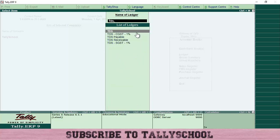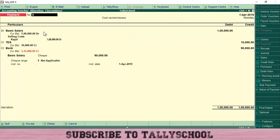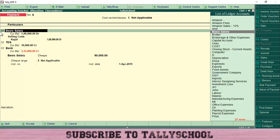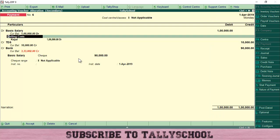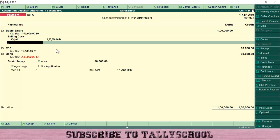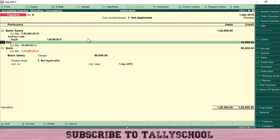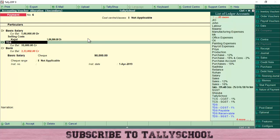Select the date for which you want to create the entry, press Enter, and come to the debit side. Select the Basic Salary or Salary ledger (under Direct Expenses). I have also created employee cost categories and cost centers, so it shows 'Kajal' as an employee — press Enter. Enter 1 lakh rupees. If your Tally doesn't show those cost center details, don't worry — they are optional. On the credit side, enter the TDS ledger.